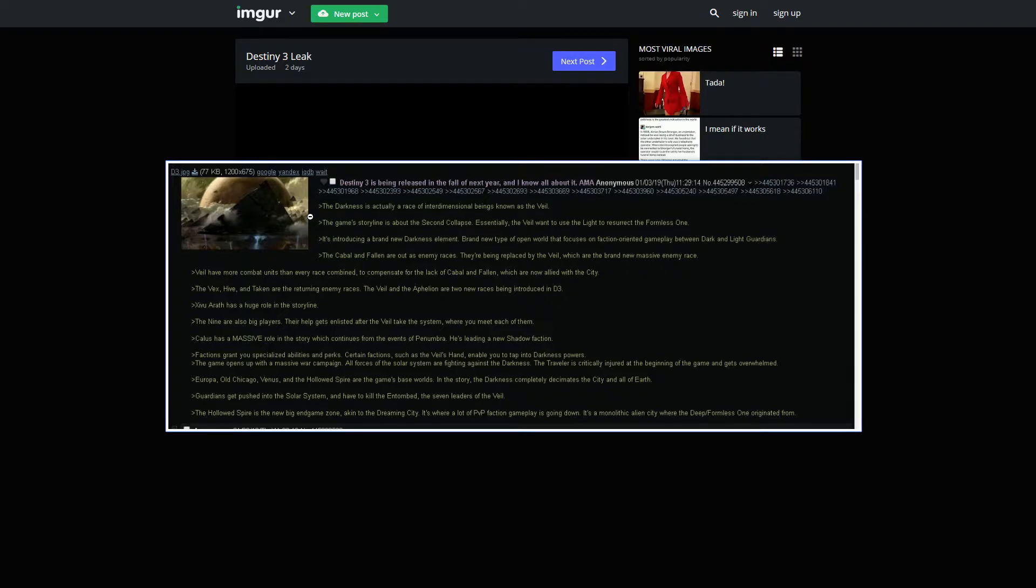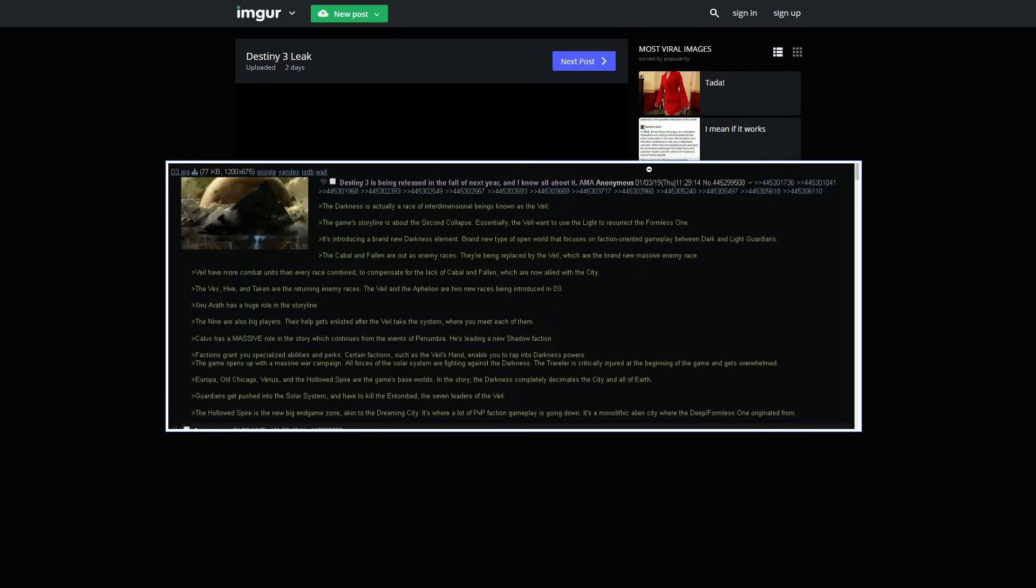The Darkness is actually a race of interdimensional beings known as the Veil. I'm glad they're making the Darkness an actual race, because the Darkness before was just super confusing. The game's storyline is about a second collapse. I always really enjoy the lore about the first collapse. So it's going to be super cool to see and actually play through a second collapse. Essentially, the Veil wants to use the Light to resurrect a Formless One, which is going to be a new enemy.